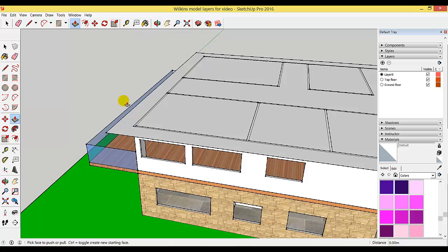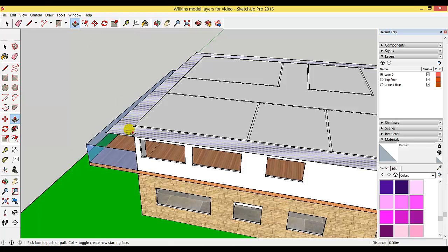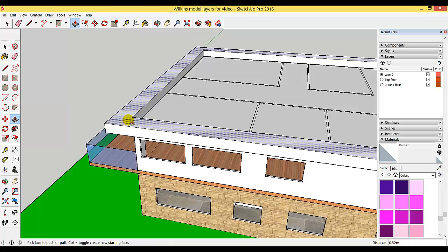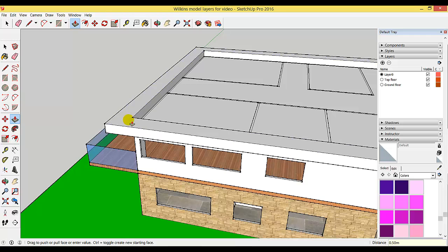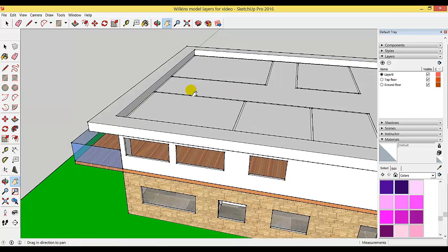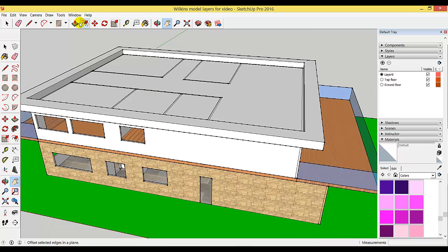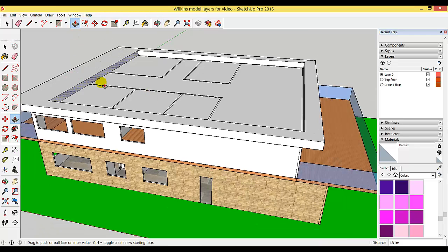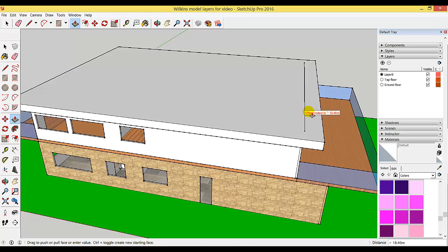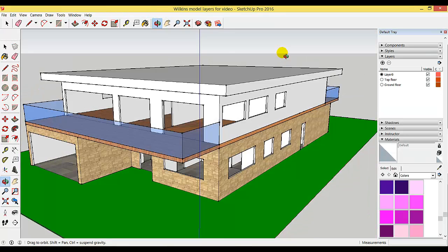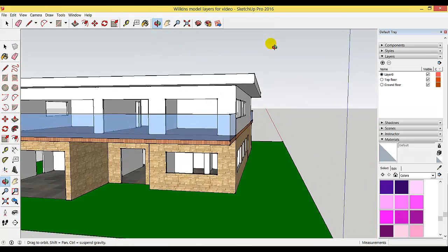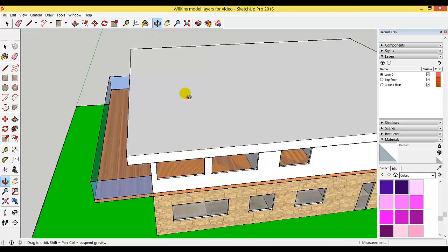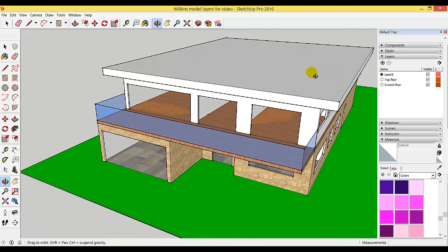Now we're going to use the push pull tool and pull this outer part up by 0.5 of a meter. Reposition so you can see everything. Use the push pull tool again and pull one of these sides all the way along until it closes up, and you have a house with a flat roof.